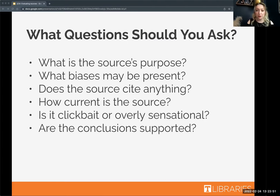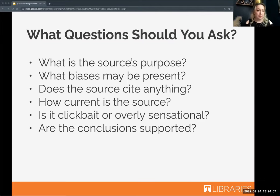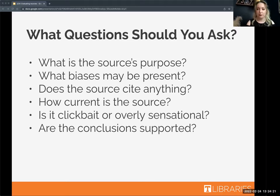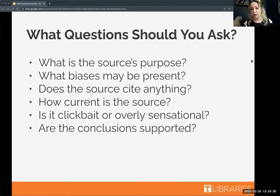Ask how current the source is — could the information be outdated, or is it too new to be supported by others? Also ask if the source is clickbait or overly sensational, because sensationalism is often designed to make you feel overly emotional so you won't question what you're reading. Finally, ask if the conclusions in the source are actually supported — if I argue about what 2 plus 2 is but conclude the answer is 5, those things don't add up.